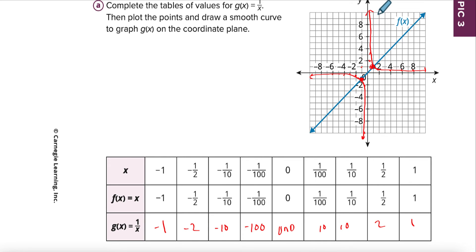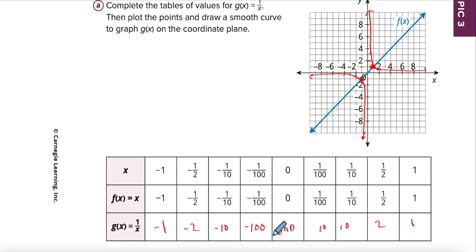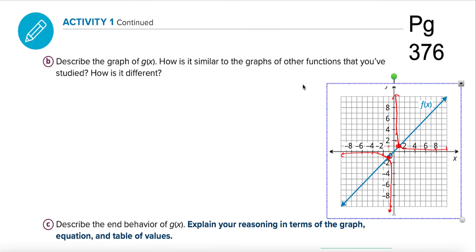Do you think it'll ever touch that axis? Well, if we keep getting bigger and bigger numbers, it's never going to equal zero. That's true because of this — it'll never equal zero.